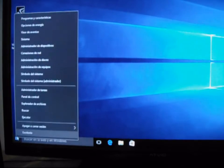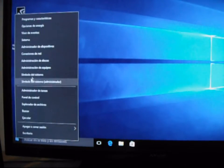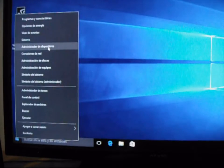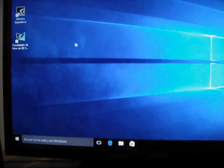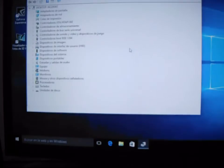Ahora vamos a checarlo en nuestro administrador de dispositivos, que realmente esté en adaptadores de pantalla.